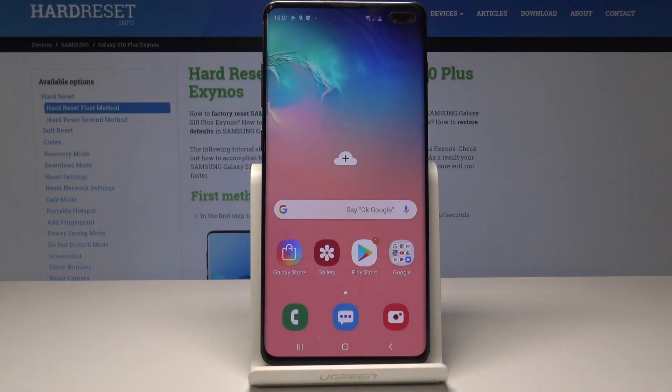Here I have Samsung Galaxy S10 Plus and let me show you how to activate the Do Not Disturb mode on the following device.